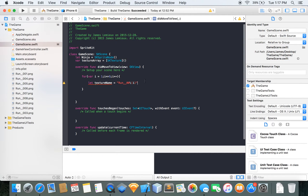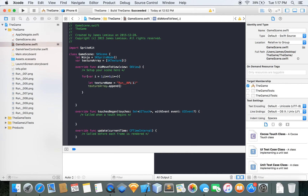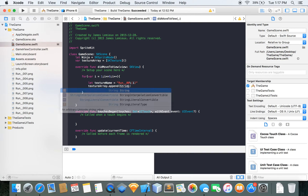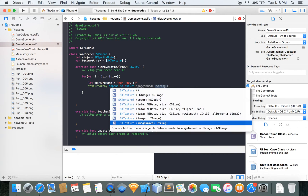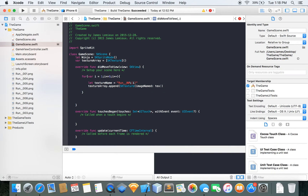Here we're going to do: textureName equal to 'run_' plus a zero-padded number, then put in 'i', so we can add that to the array. Then we do textureArray.append with SKTexture(imageNamed: textureName). There we go — we have now appended the textures to the array.